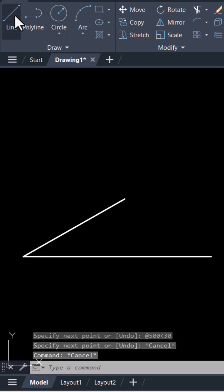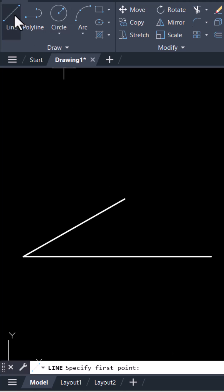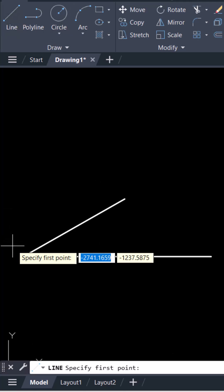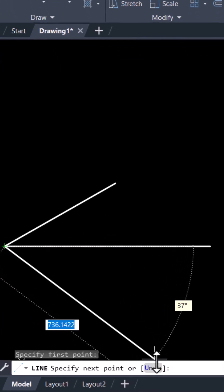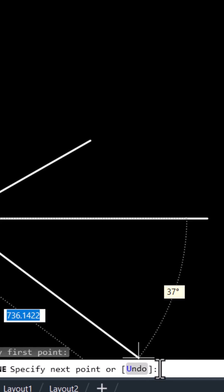Now we will create 45 degree line. Select the command. Select the end point. And this time we will use command line. Type here at the rate.